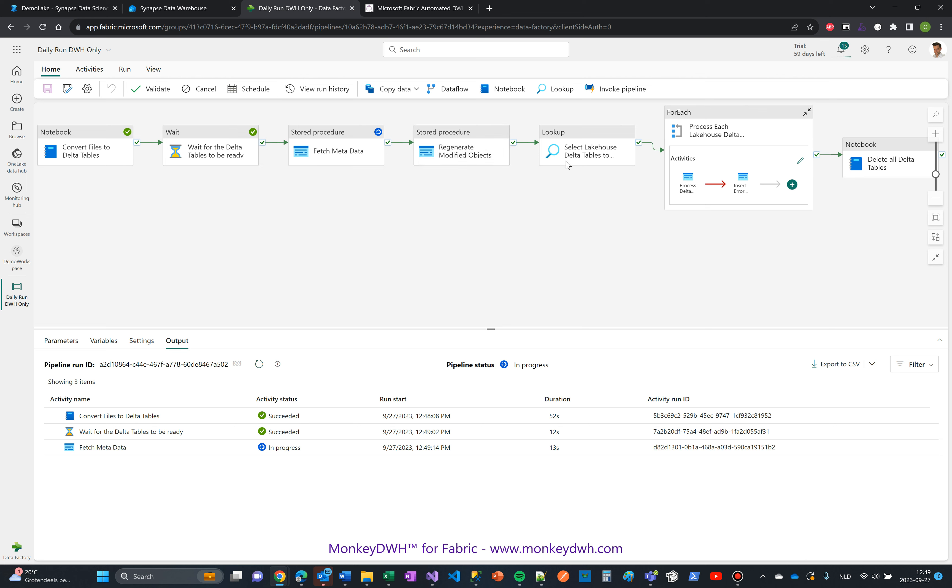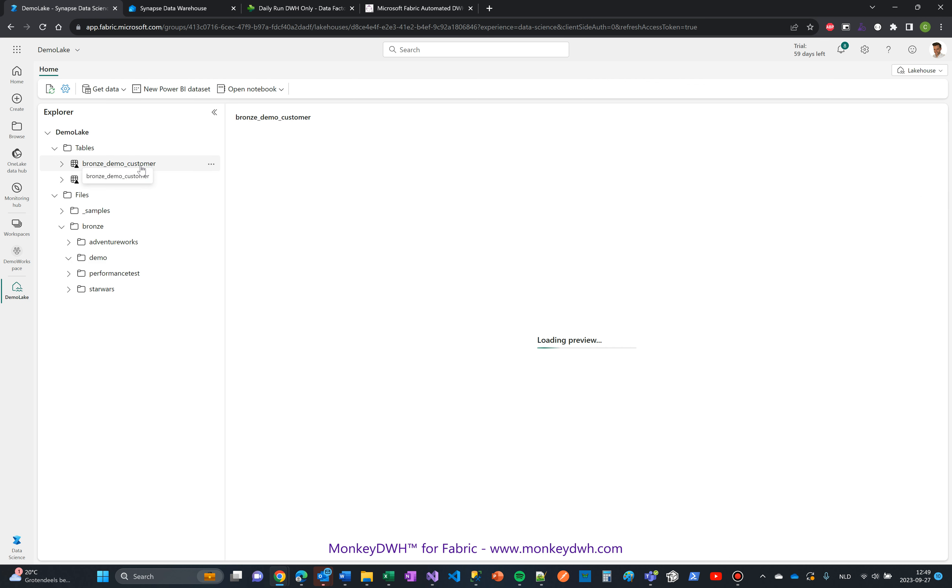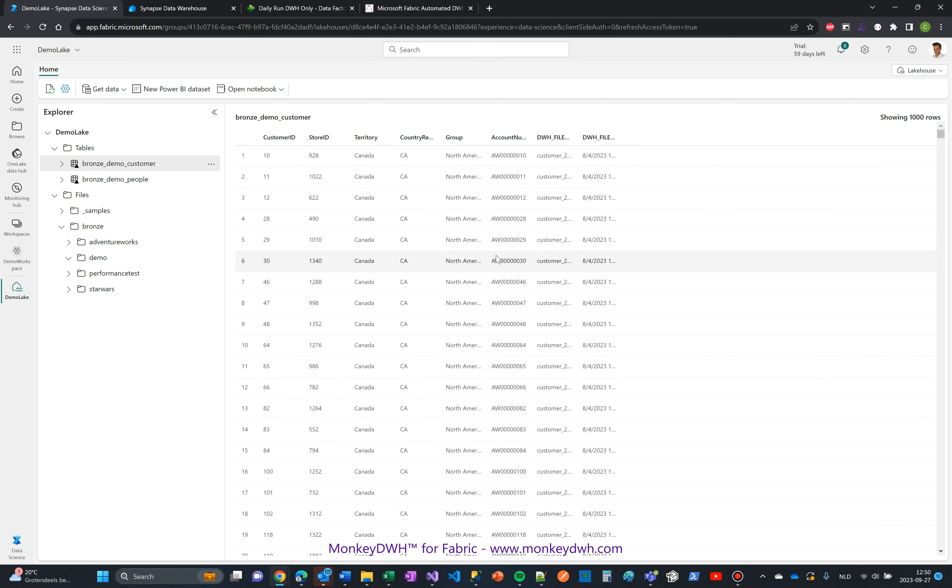When that's completed, it will process the files—up to 12 in parallel depending on your Fabric capacity. You can process more files, but this is basically what it does for the data warehouse. It just finished converting the files. If I refresh this, you can see the customer file is converted into a delta table which you can query, open up, and see what's in it.